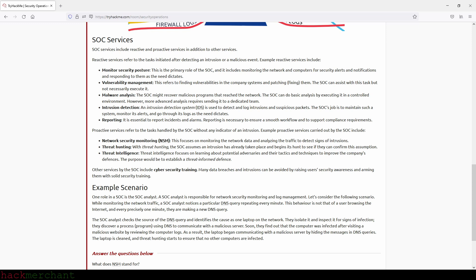Vulnerability management refers to finding vulnerabilities in company systems and patching them — the SOC can assist with this task but not necessarily execute it. Malware analysis: the SOC might recover malicious programs that reach the network and can do basic analysis by executing it in a controlled environment; however, more advanced analysis requires sending it to a dedicated team. Intrusion detection: an IDS is used to detect and log intrusions and suspicious packets, and the SOC maintains such a system and monitors its alerts. Reporting: it is essential to report incidents and alarms to ensure a smooth workflow and support compliance requirements.